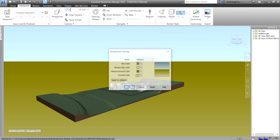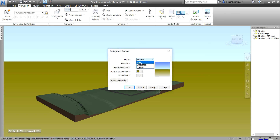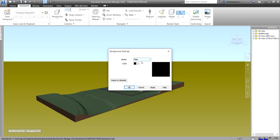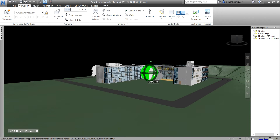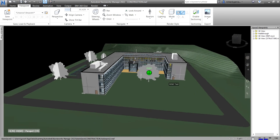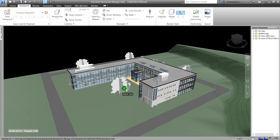The next option is Plane background. Right-click, select Background, change it to Plane, then select a color — I'll choose black and click OK. The Plane background fills the scene with your selected single color. This is actually the default background style and can be used for both 3D models and 2D sheets.